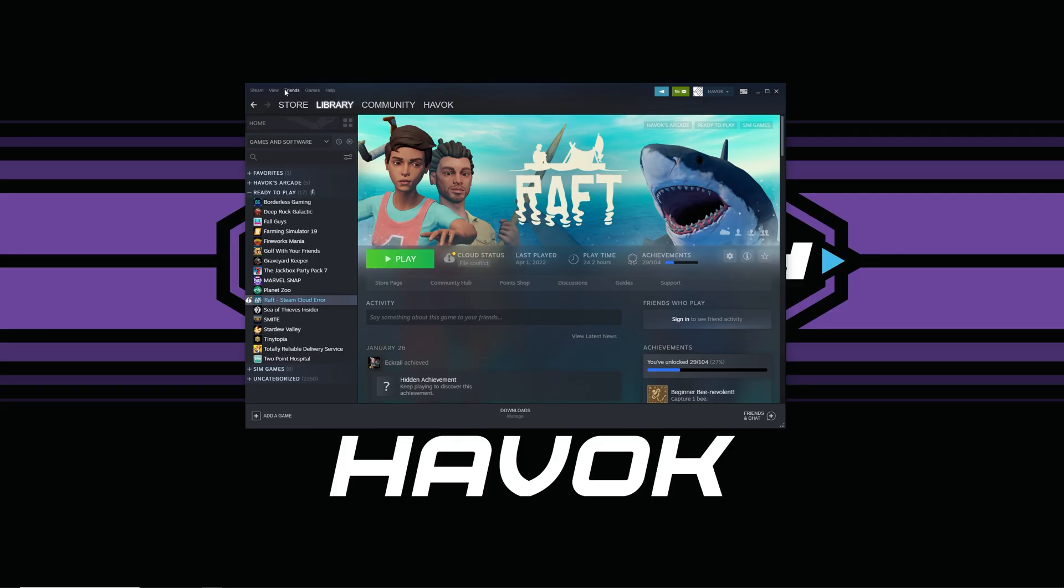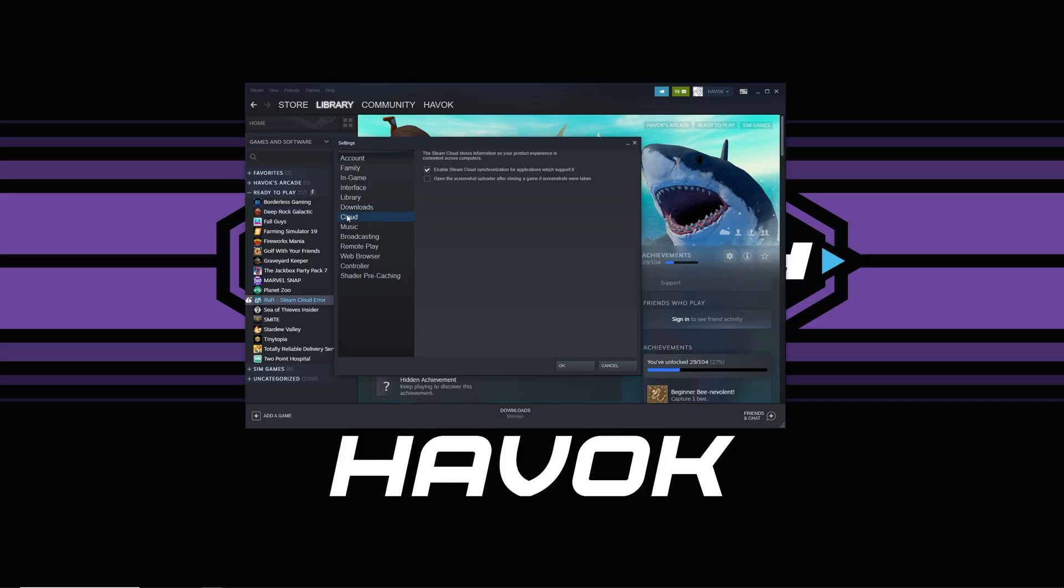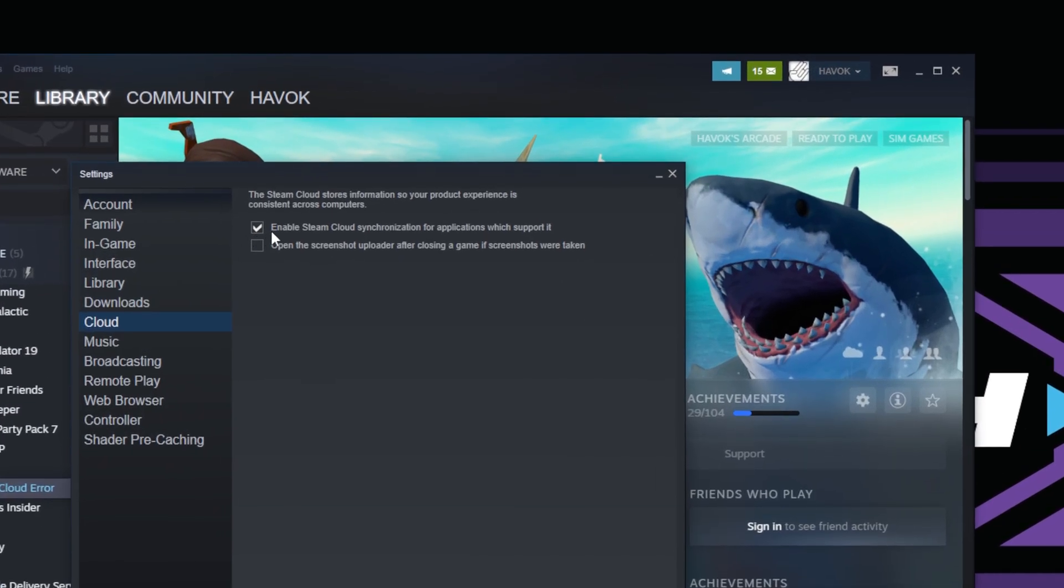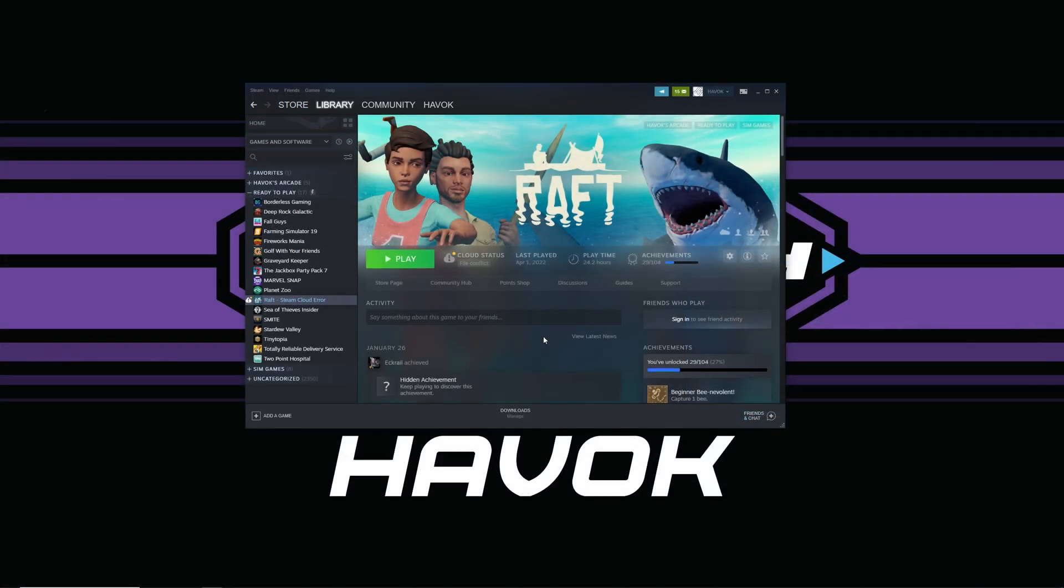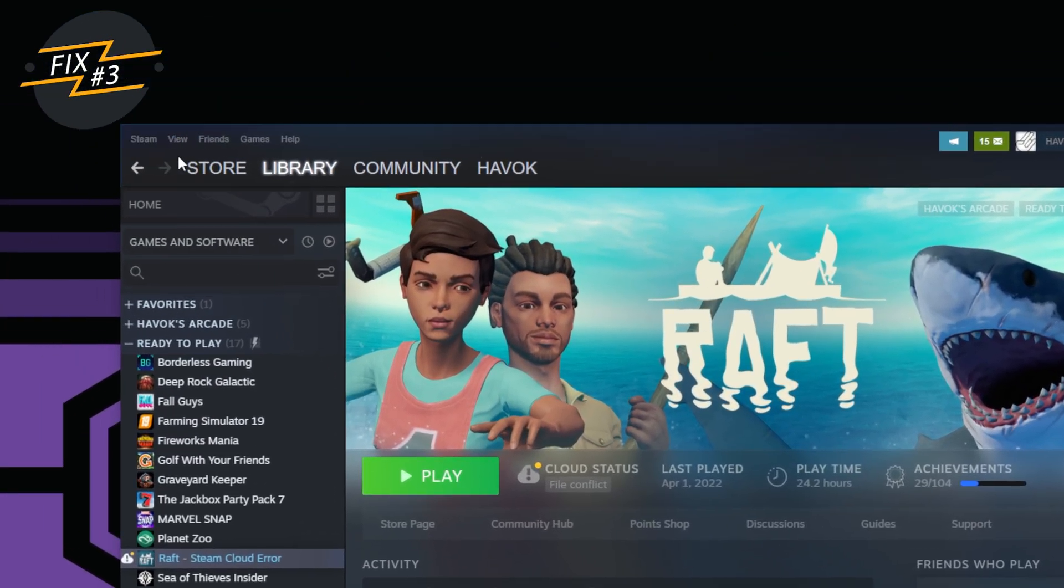Before we get into the other two, make sure you go up here to View and then Settings, and then click on Cloud, and just make sure here that Enable Steam Cloud Synchronization for Applications Which Support It is enabled.